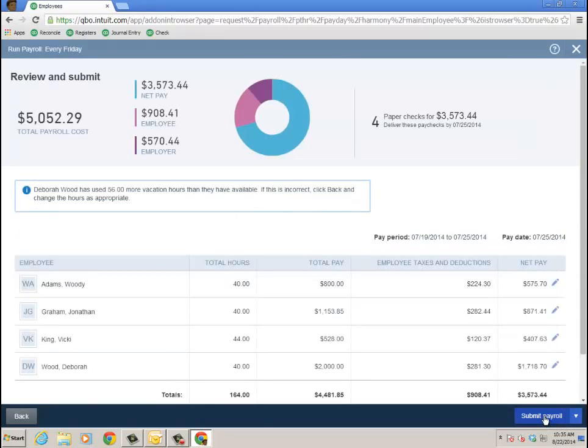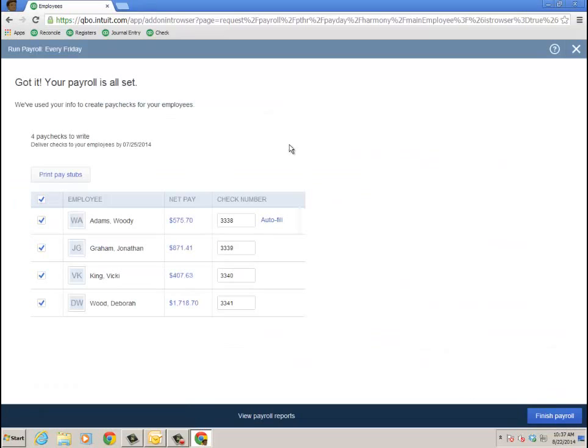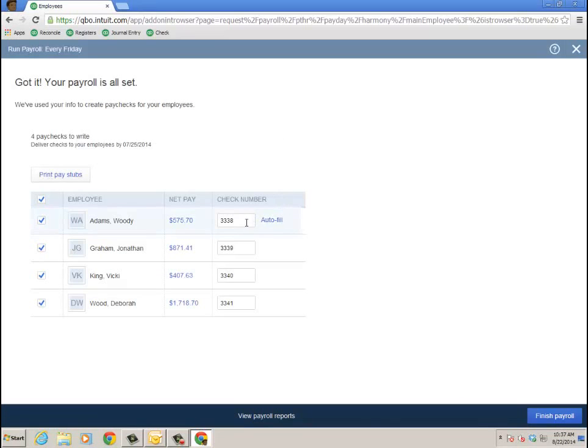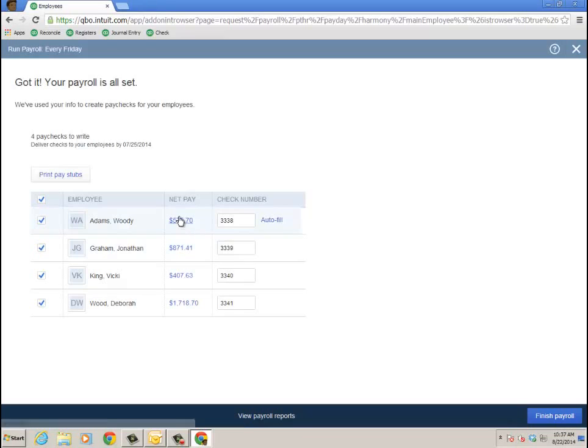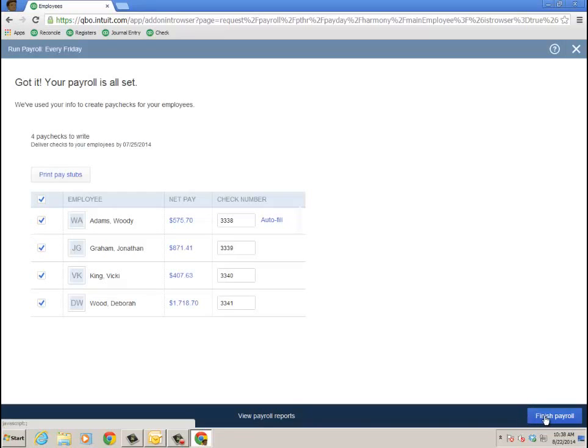And now we'll go ahead and submit the payroll. And on the next screen, here's where you can either print the pay stubs, either auto-fill the check number, type them in yourself, and you can look at the actual paycheck or the stub. However, you can't edit it again once you submit it, and then I click finish payroll.